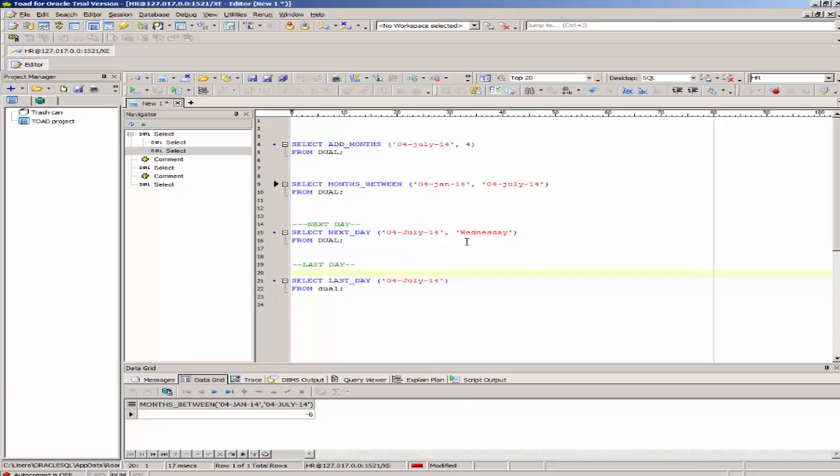I'll start with the add_months function. This date function will add the value you specify to the date in the parameters. So it's going to add four months to July 4th. We're going to select that from the dual table.